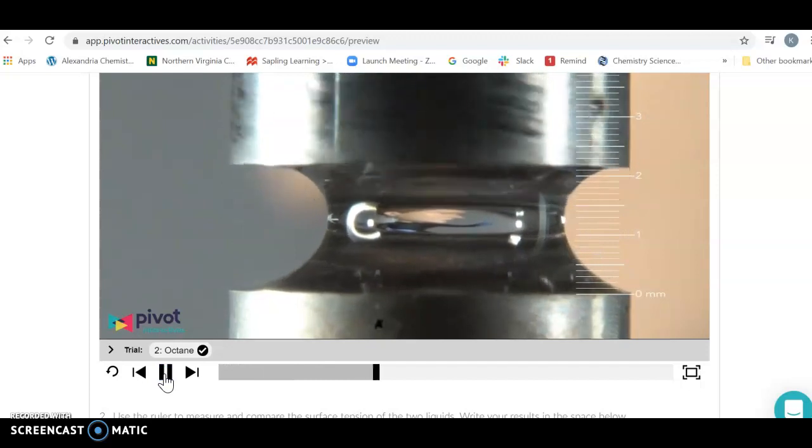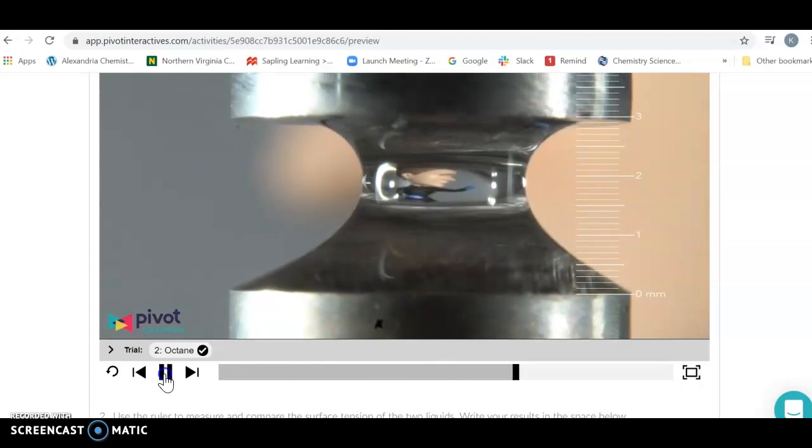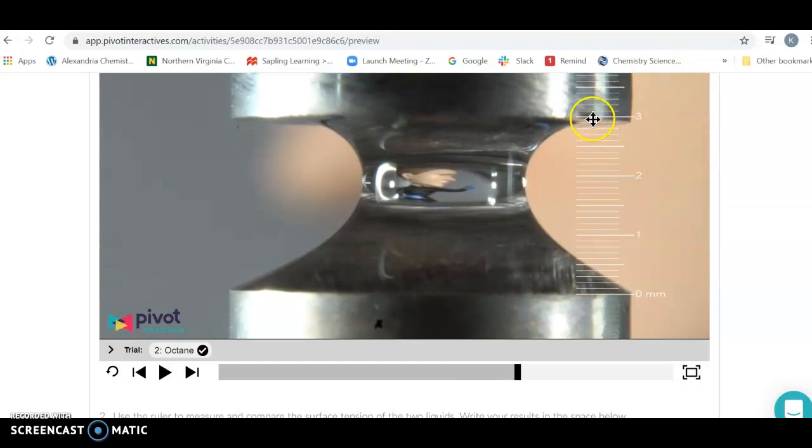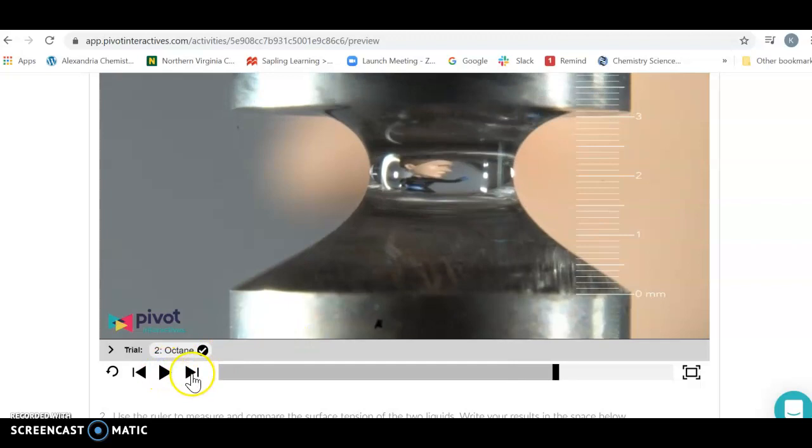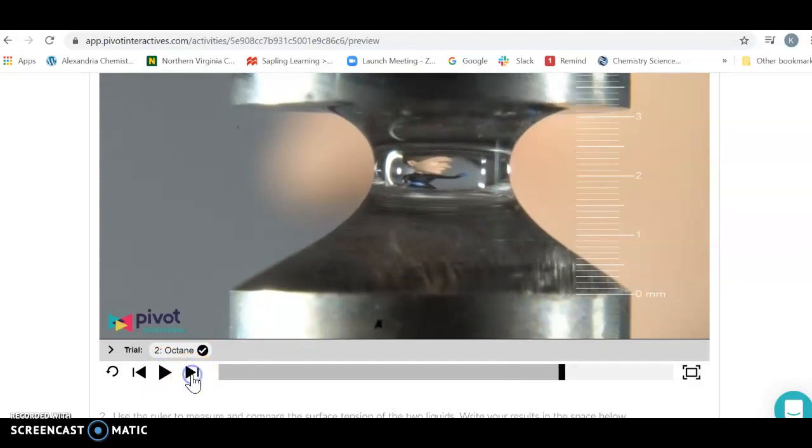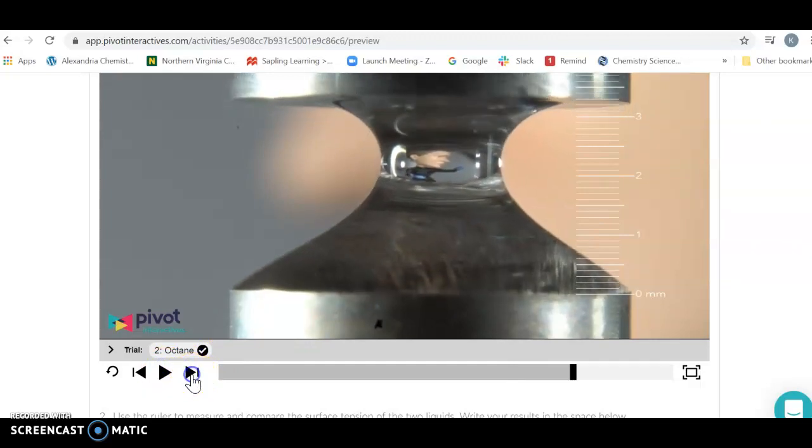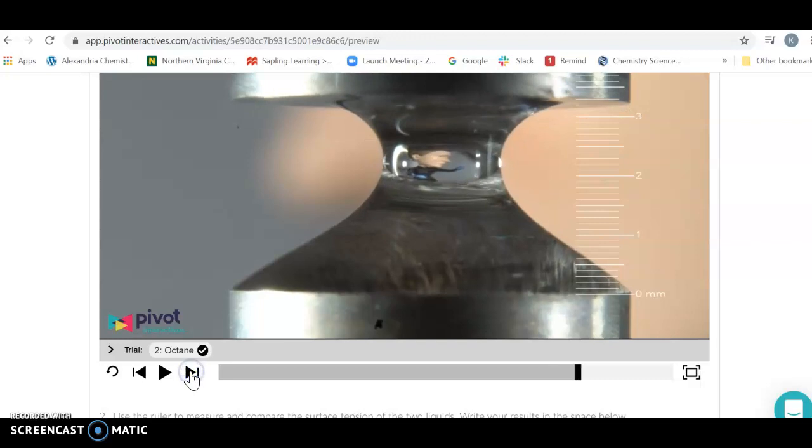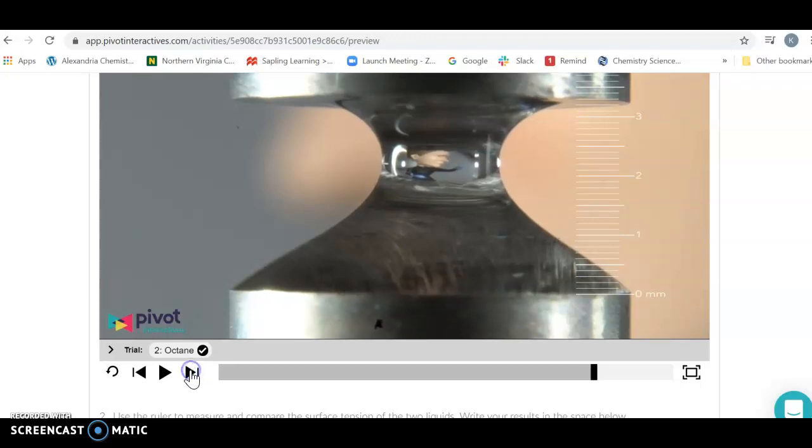Now your ruler is up so you can see what's going on. You notice it's right at the spot it was before, but it hasn't broken yet. This immediately tells us that octane is more viscous than pentane. Click the little slow increase arrow here and keep doing this until it breaks.